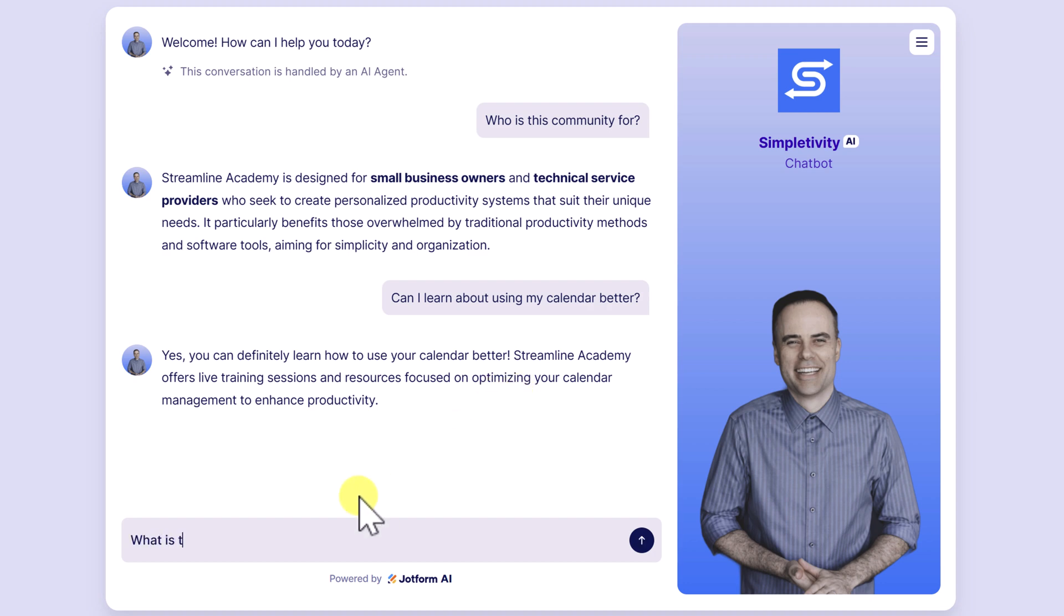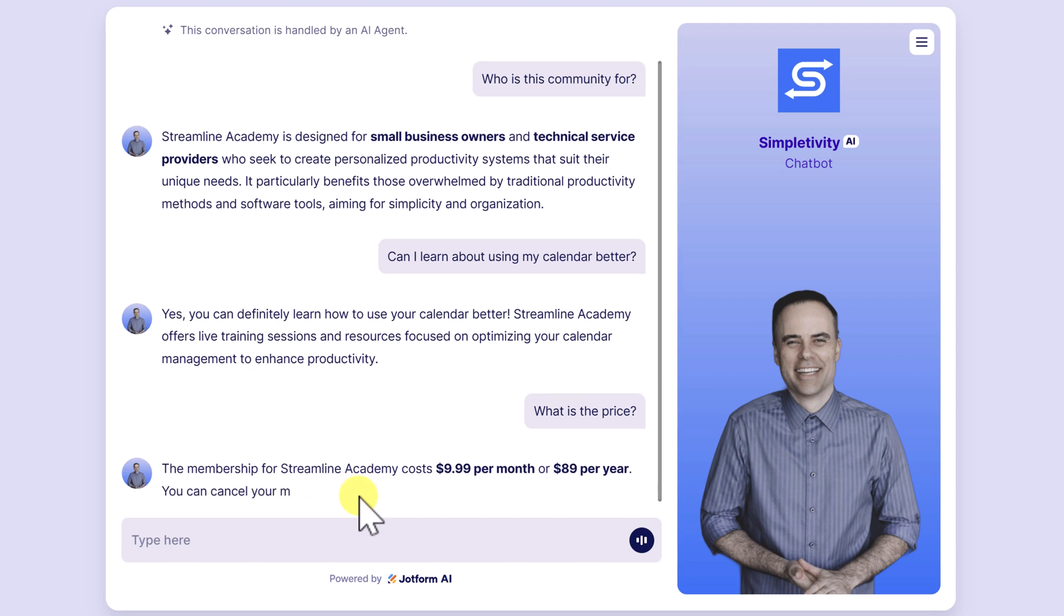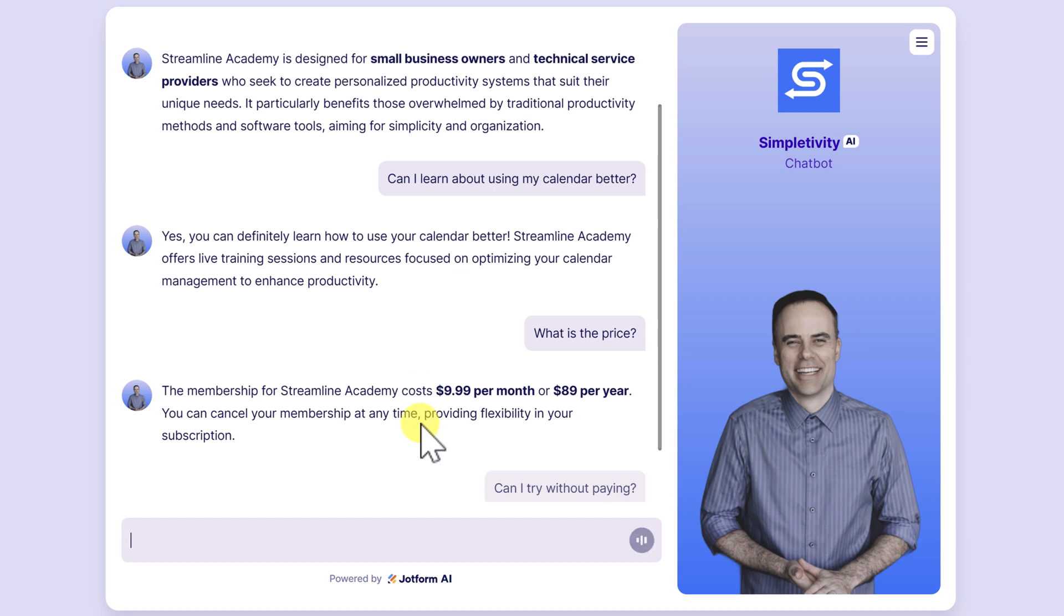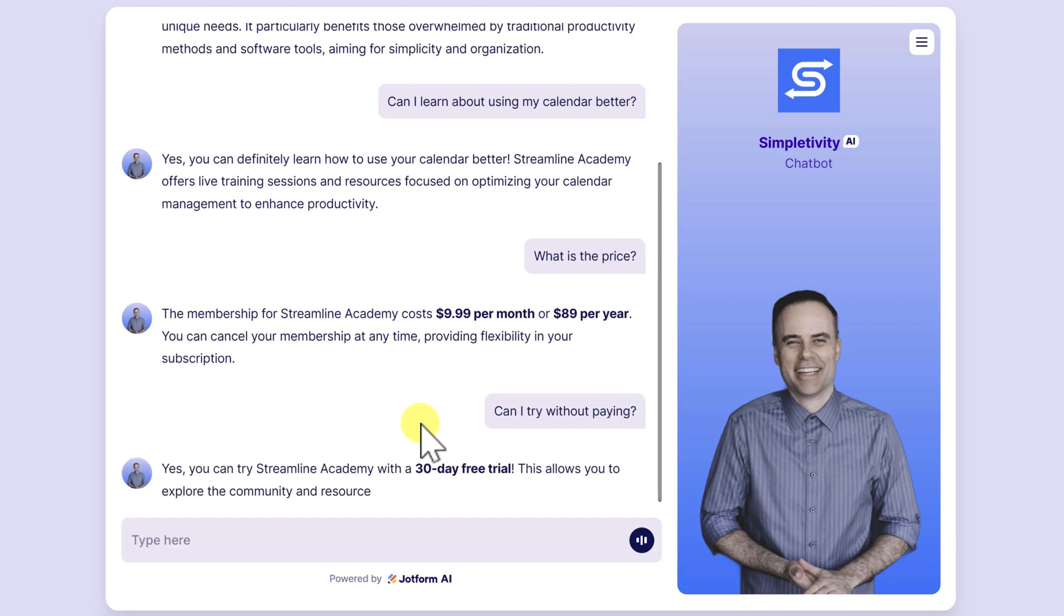What is the price, right? That's often a question that people are asking. No matter what it is you are selling, whether that's a service or a product, it's going to tell them exactly. Can I try it without paying? Maybe something like that. Is there a free trial or anything like that? Yes, you can start with our 30-day free trial.